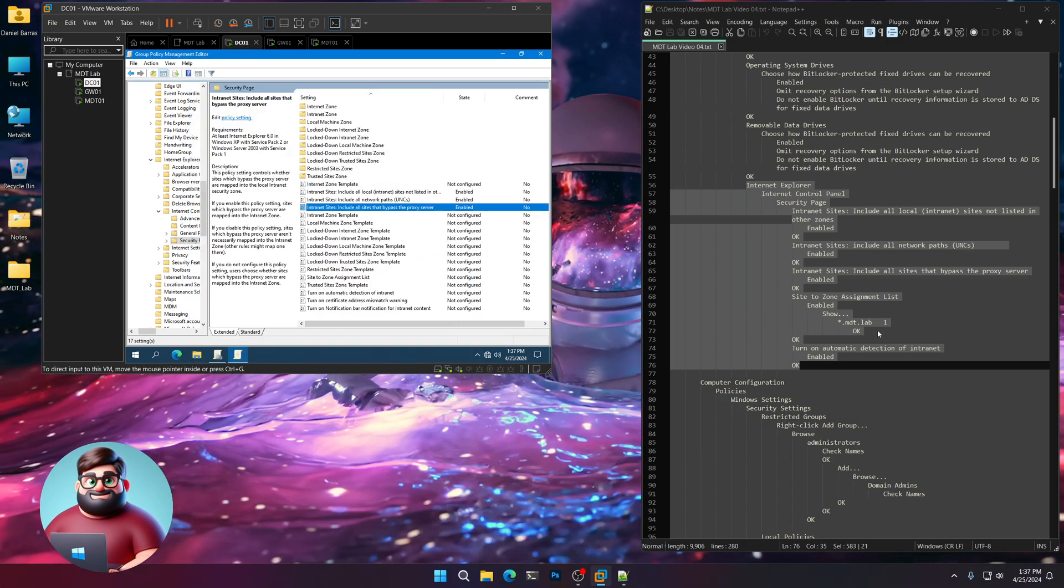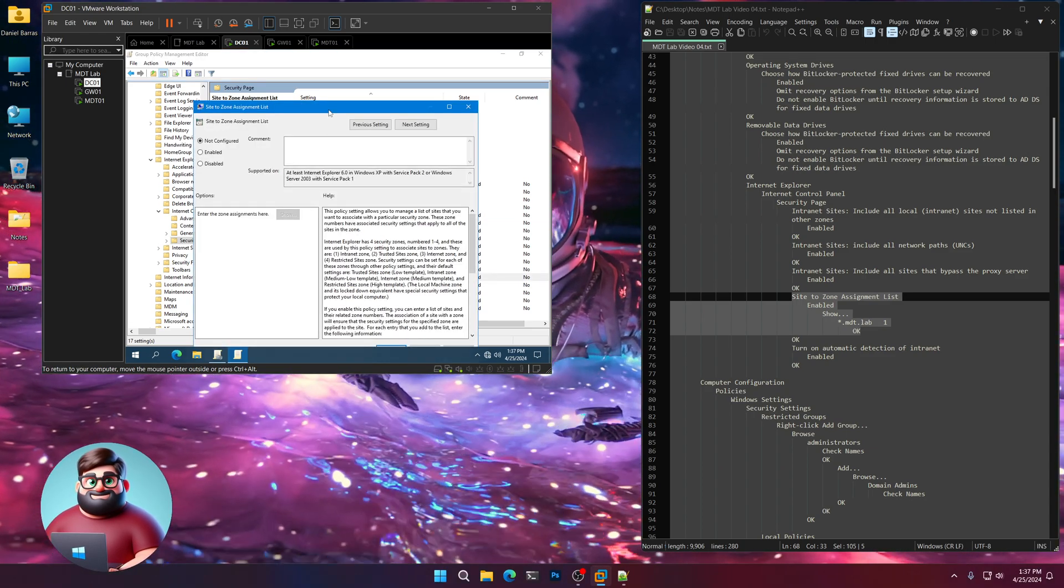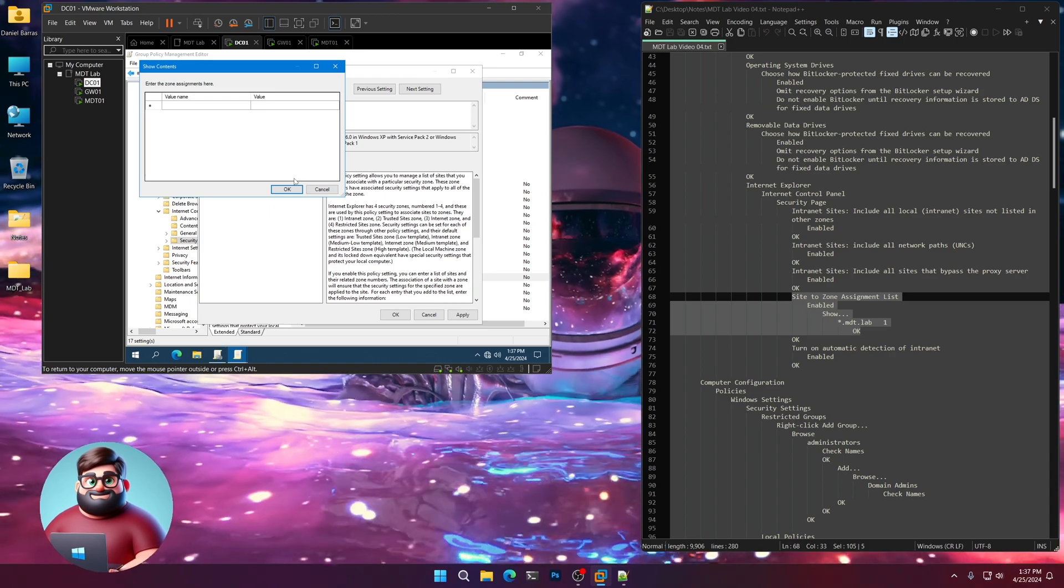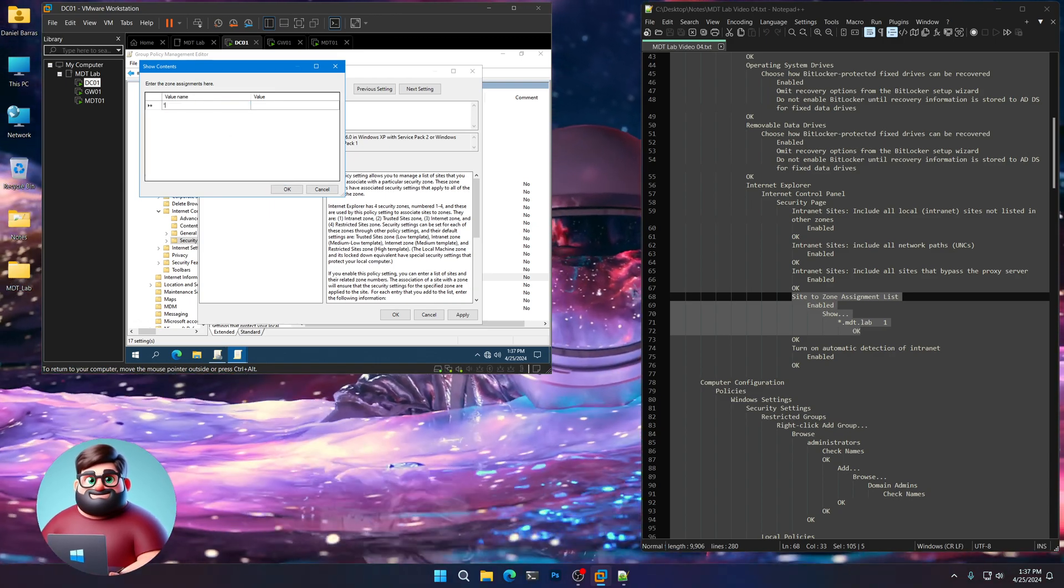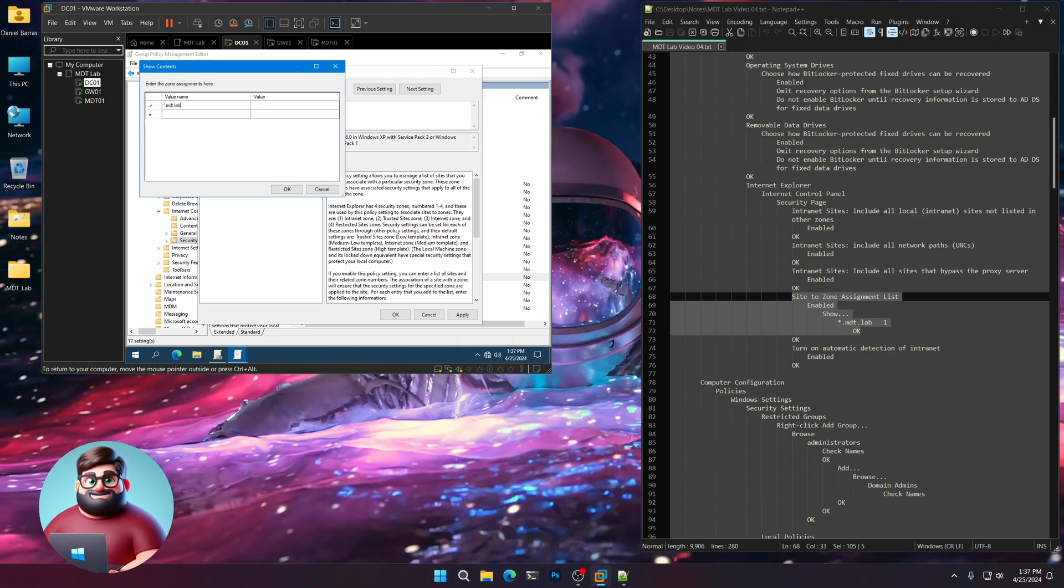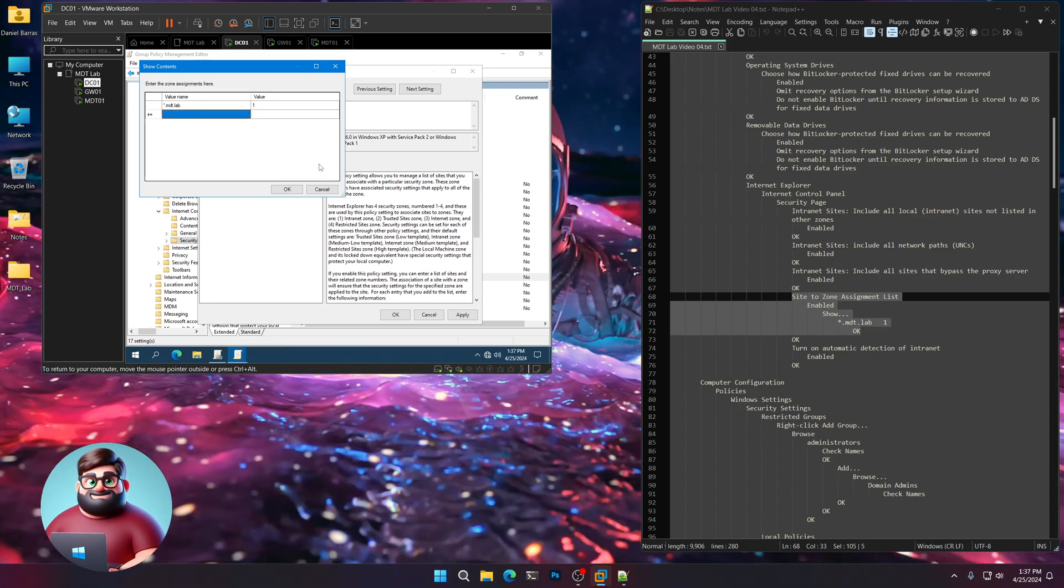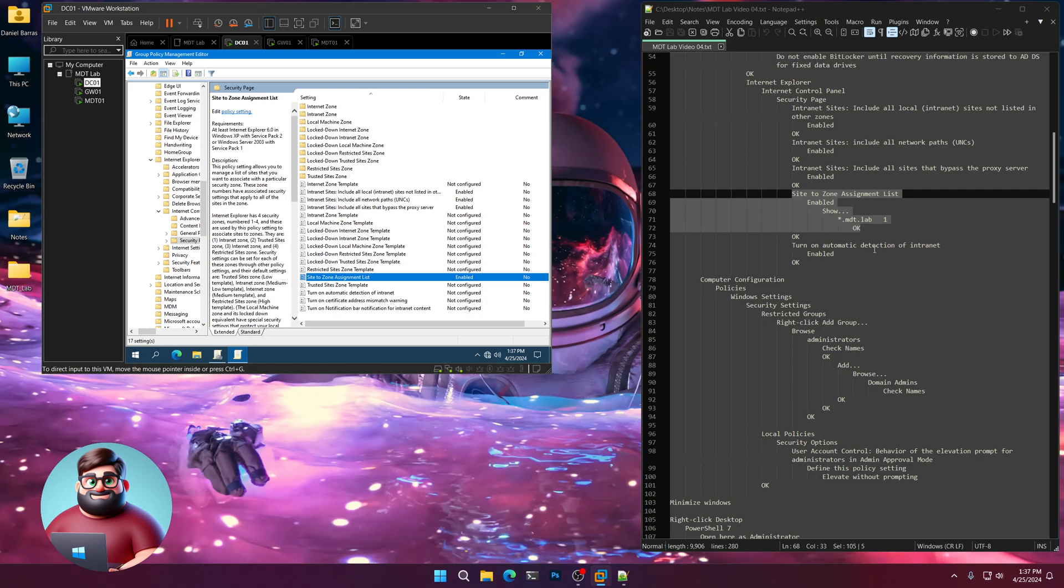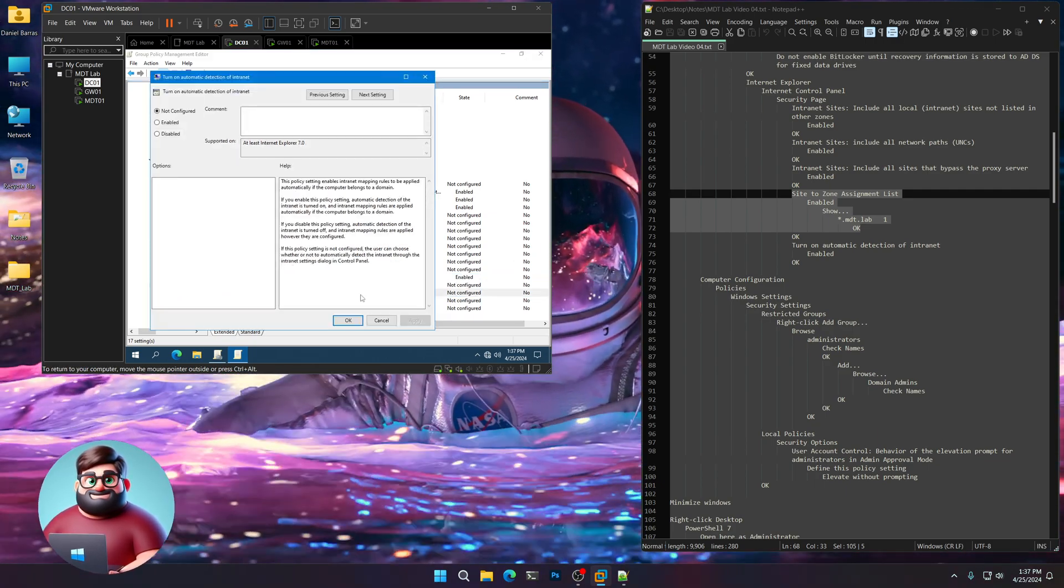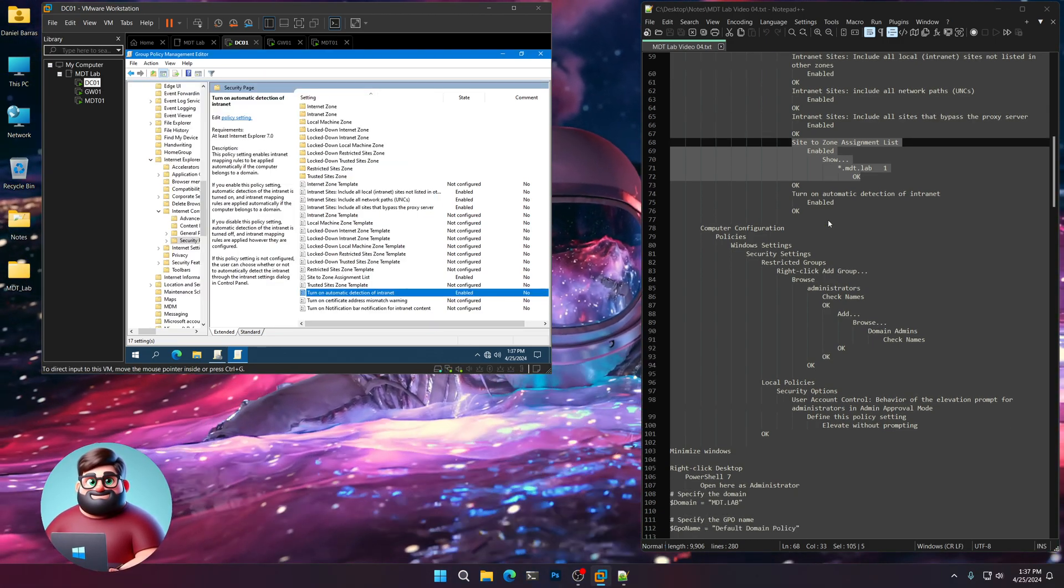The next one here, we're going to do Site-to-Zone Assignment. Double click on that. Click Enabled. Click Show. Double click on your value name. Put an asterisk, .mdt, .lab, tab over to value, type 1, and tab. Then press OK and OK. And then we're going to make sure that it automatically detects the intranet. So click on here, Enabled, and OK.